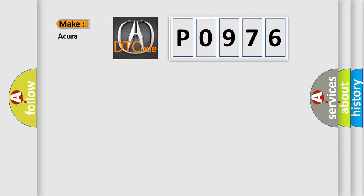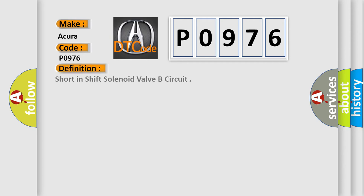So, what does the diagnostic trouble code P0976 interpret specifically for vehicles? The basic definition is: Short in shift solenoid valve B circuit.